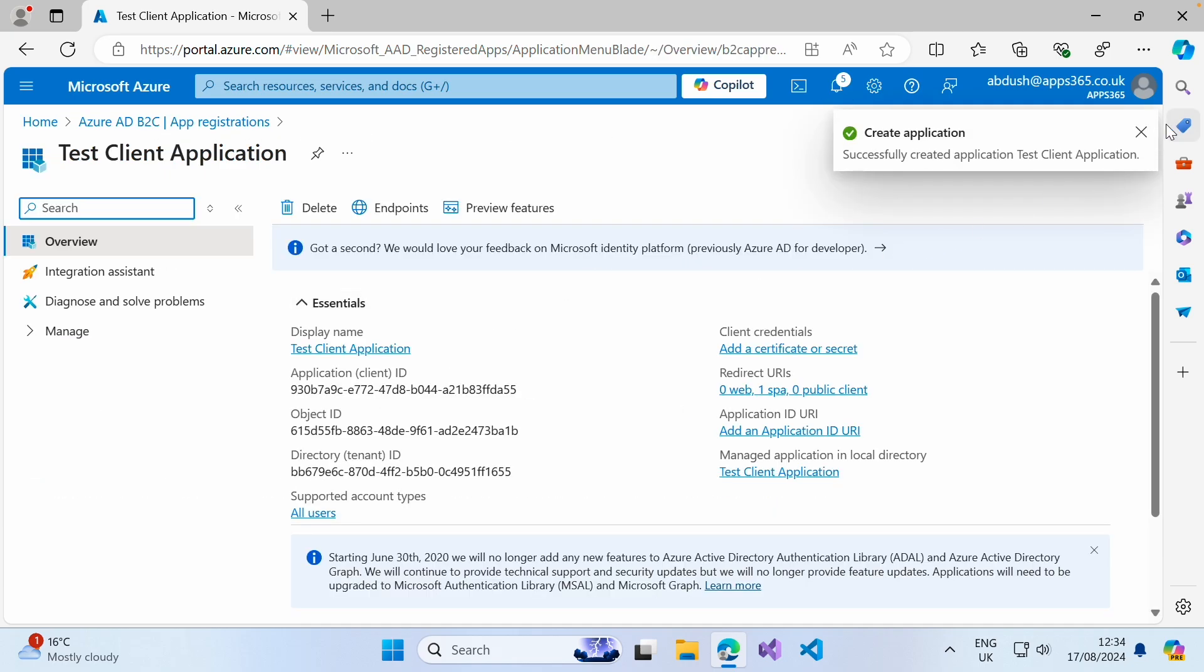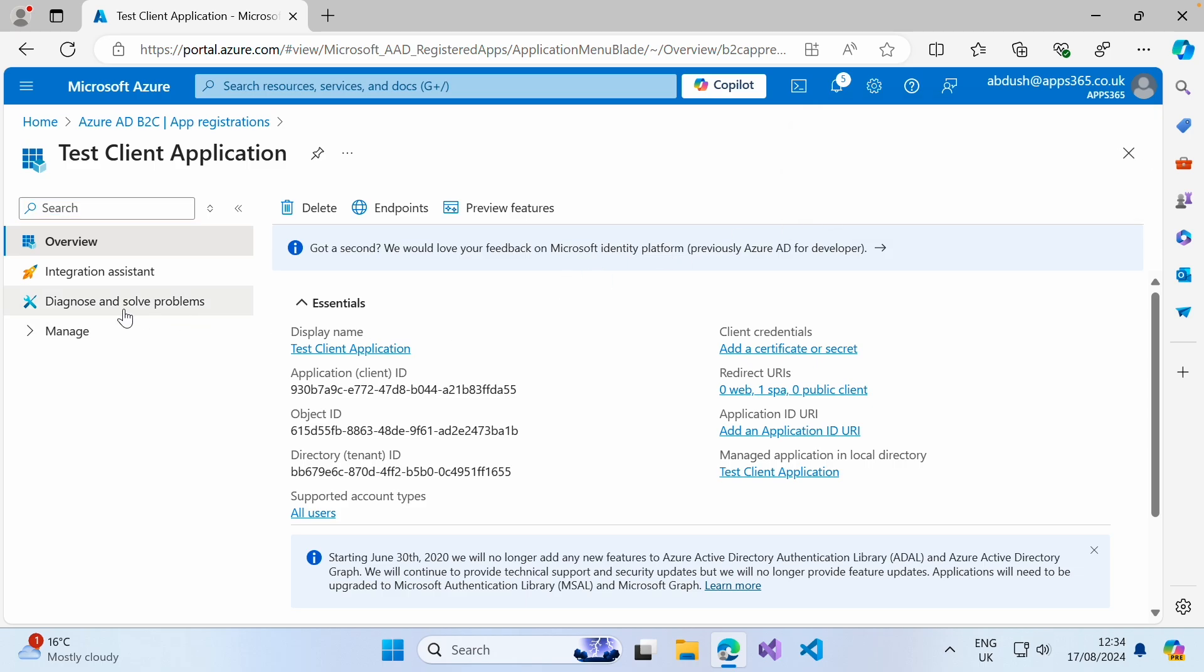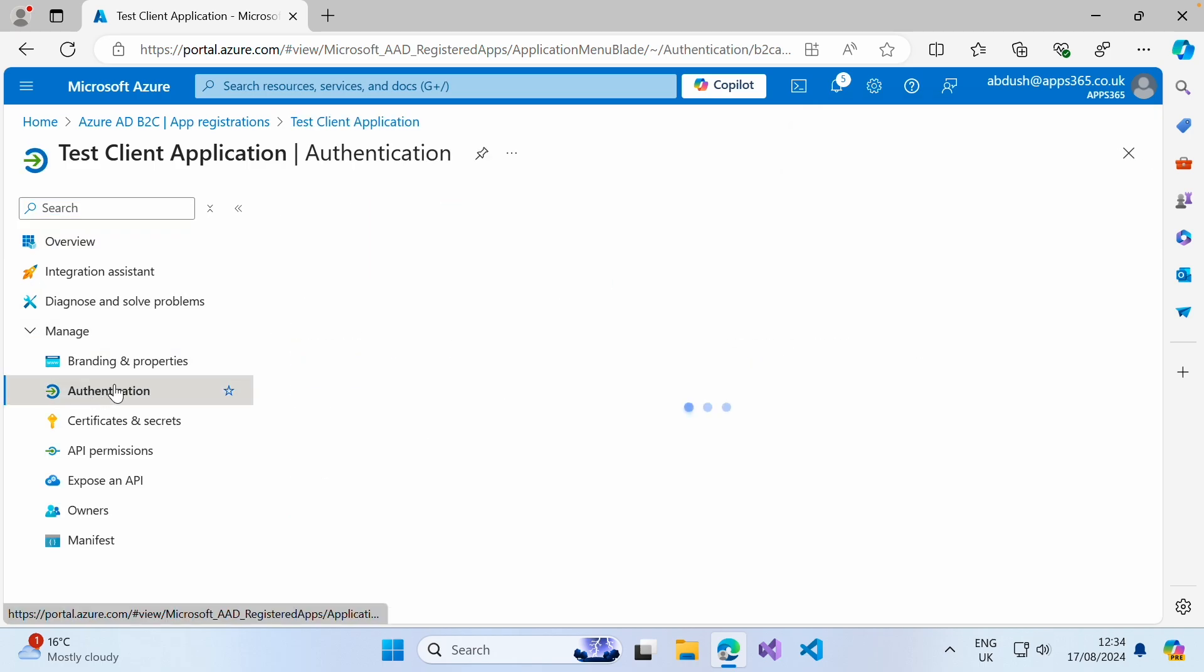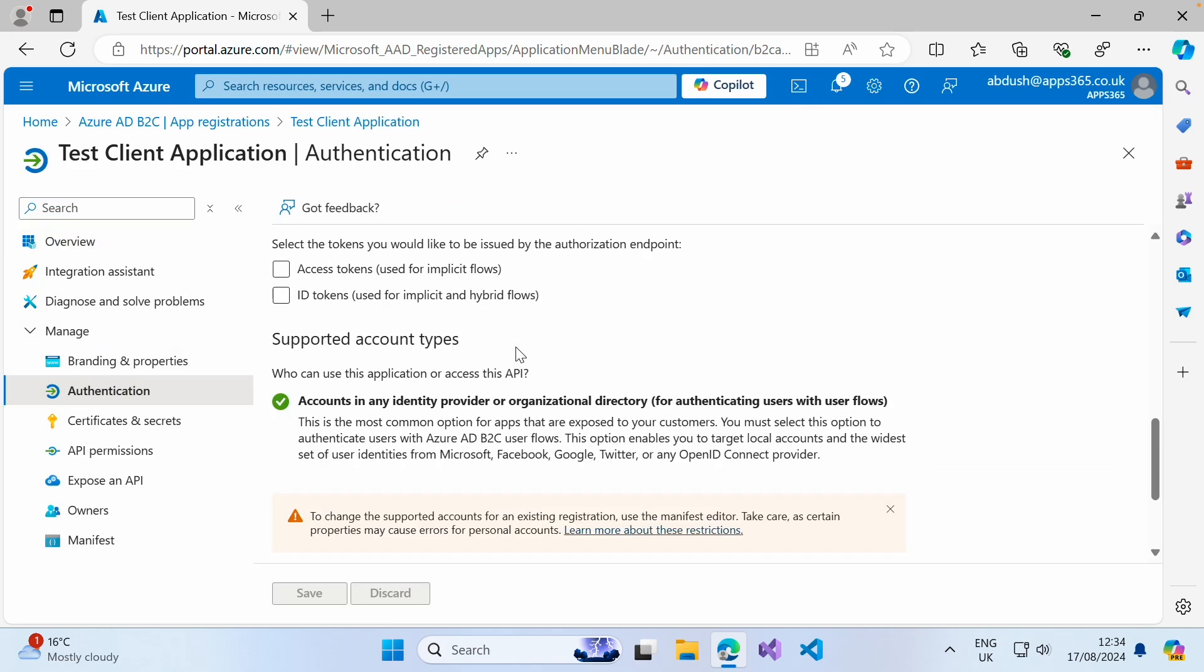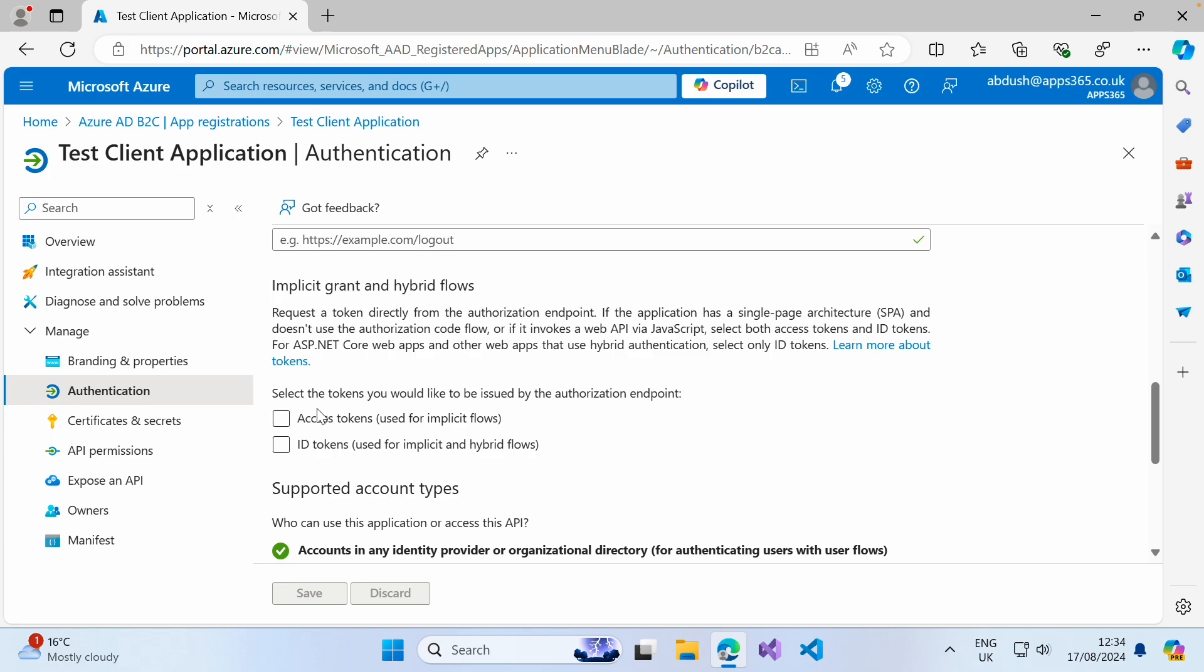Now that's registered, the next thing we want to do is expand Manage, go into Authentication, enable access tokens and ID tokens, and click Save.